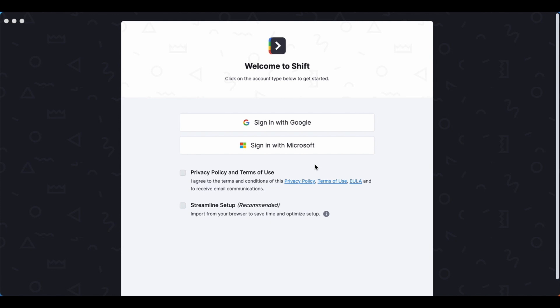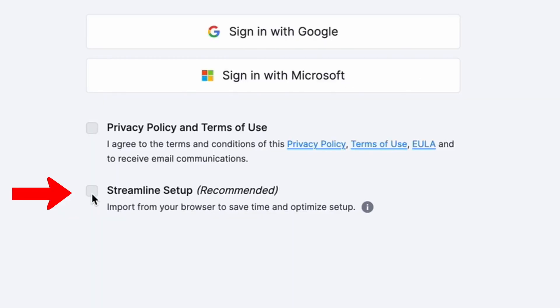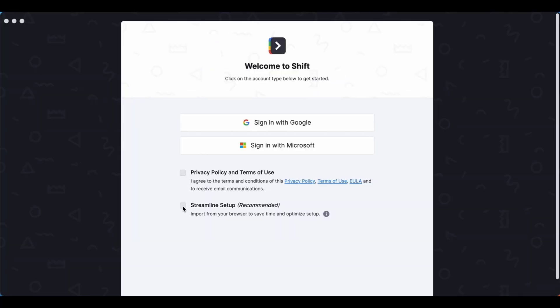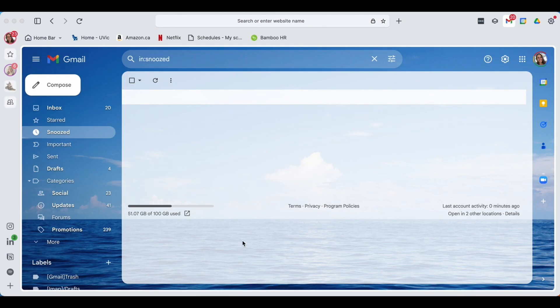If you do have a lot of different settings already built up into your default browser, let's say it's Google Chrome, we do recommend using this streamlined setup option and that will import all of your browser settings to help save some time. So let's dive in.